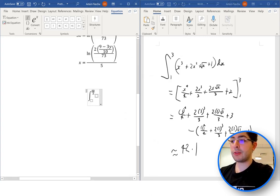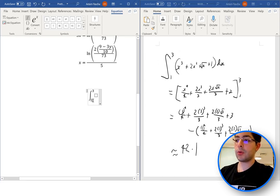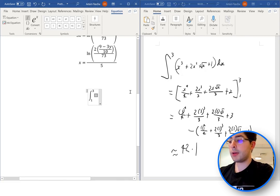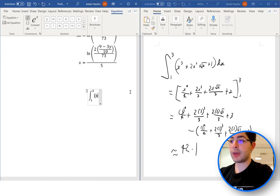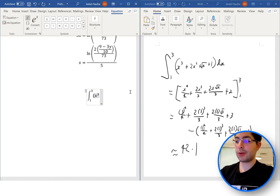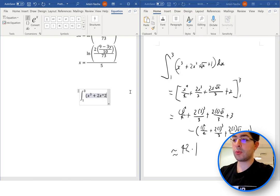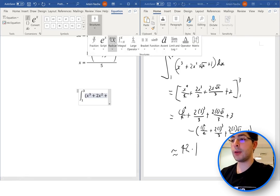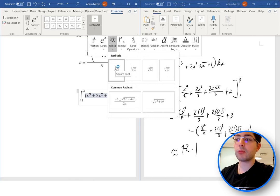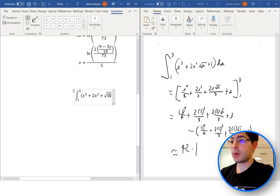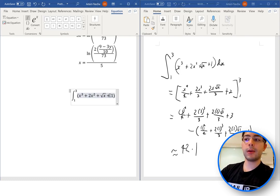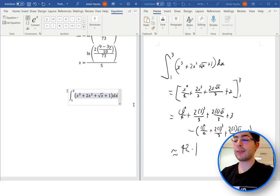Now we have an indefinite and a definite integral. This one has bounds, so it's a definite integral — we need those top and bottom bits. Go to Structures and select the definite integral with bounds. Now put in the bounds: 3 at the top, 1 at the bottom, then the integrand is x cubed plus 2x squared plus the square root of x plus 1, all in brackets, then dx. For a square root, go to Structures and select Radical. Press space to make sure everything lines up, then add dx at the end.